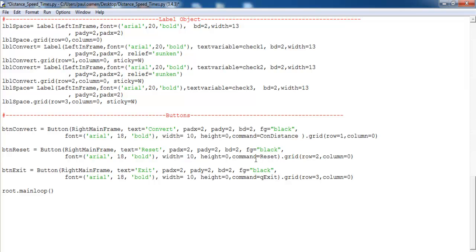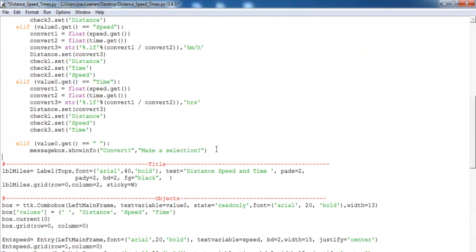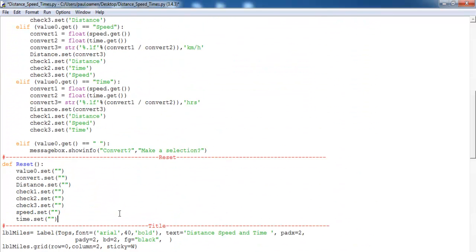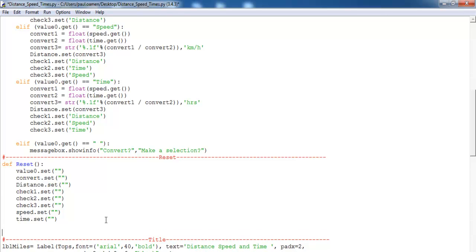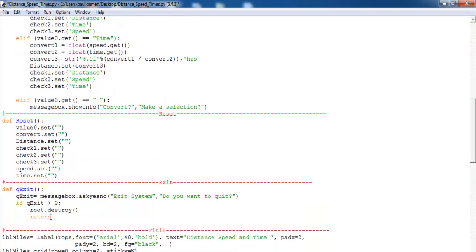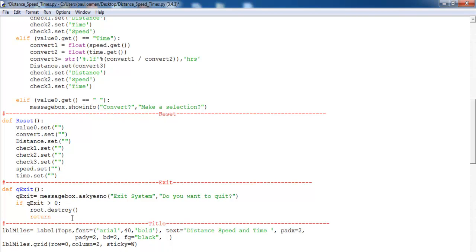Let's code up the reset and exit functions now. Those are the lines of code for reset. And right underneath here we have the exit function itself. I think with that, that should really be the end of the program.